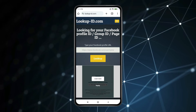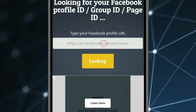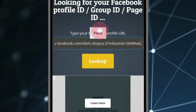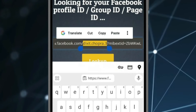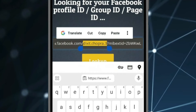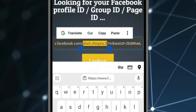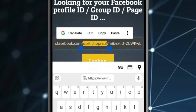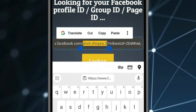Open the website from the video description and paste the link you copied there. You can see facebook.com slash, and the word between the question mark is your username. This is my username.